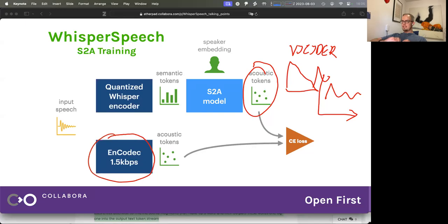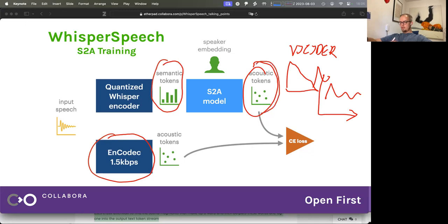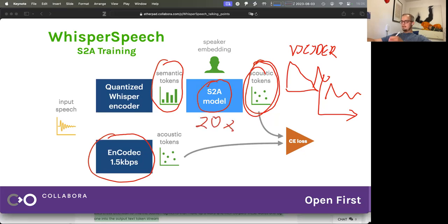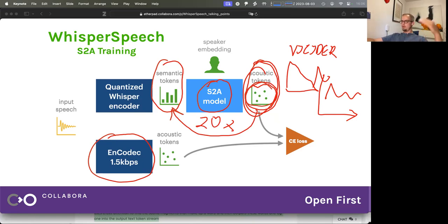Another nice thing a lot of people are excited about is the Soundstorm model from Google, which uses the same basic architecture but predicts everything at once. You input all the semantic tokens and output all acoustic tokens at the same time. What they do instead is a little bit similar to how image generation works with diffusion — they run this model like 20 times, choose only the most confident tokens, feed them back into the input and run it again and again, a little bit like diffusion reducing noise over time.